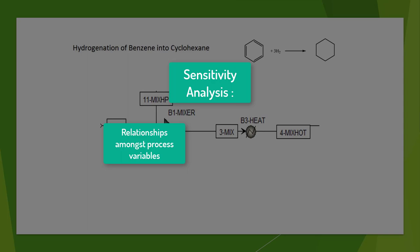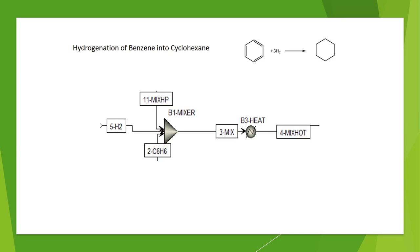For our Hydrogenation model, we will examine the sensitivity of changing the temperature and mole flow of stream 5H2 on the ratio of hydrogen to benzene in stream 4 mix hot.